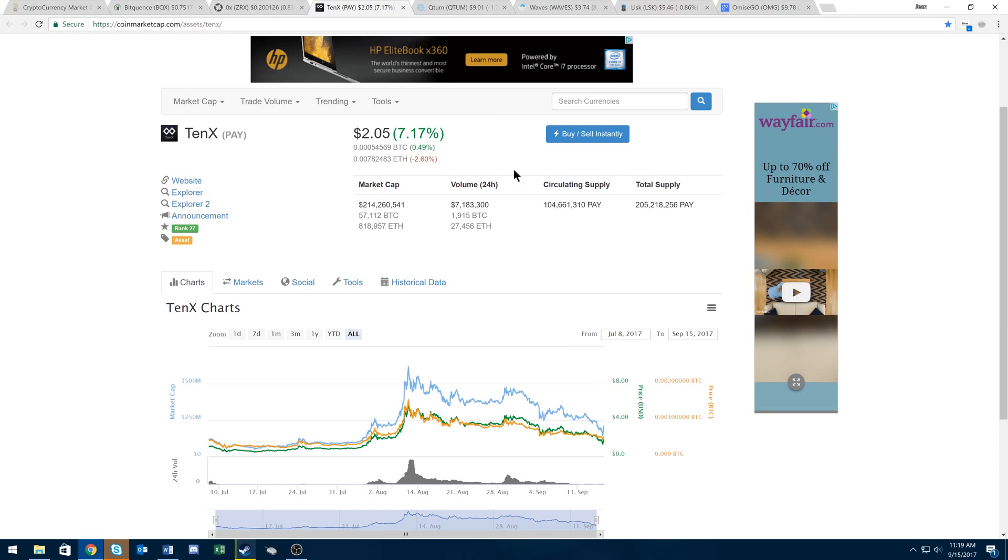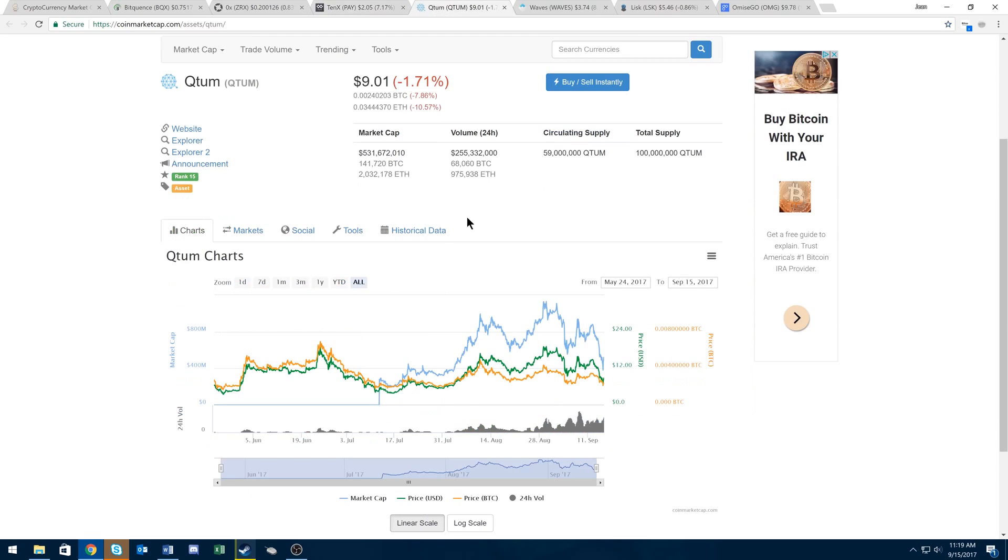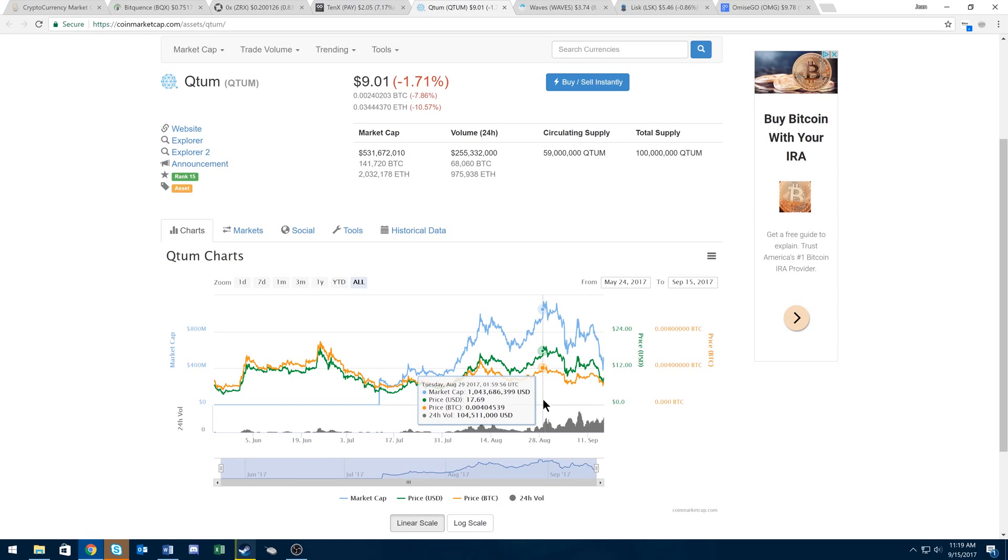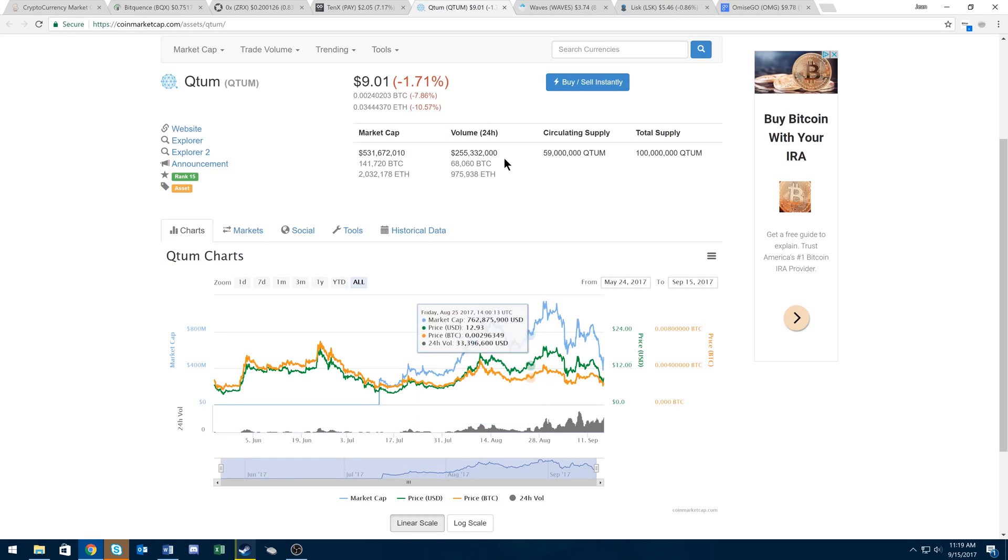Another example is Quantum. So on August 29th, Quantum reached 404,000 Satoshis—sorry, not 40,000. Right now it's at 240,000. So that's actually a pretty big leap when it reaches its August 29th price.